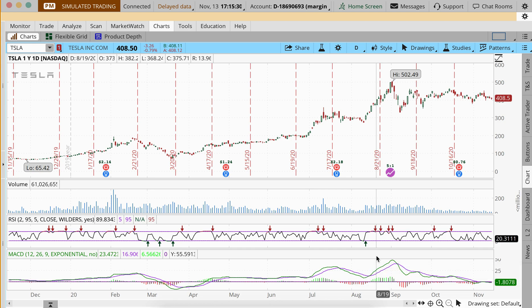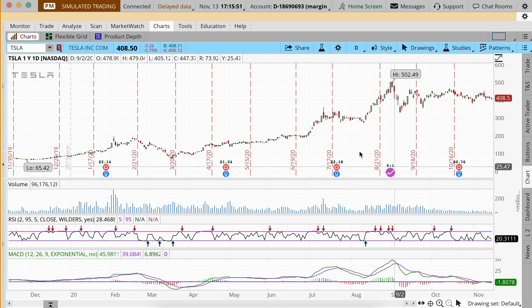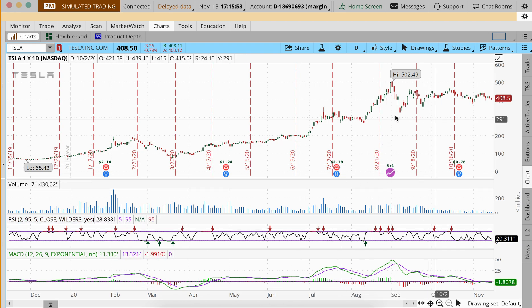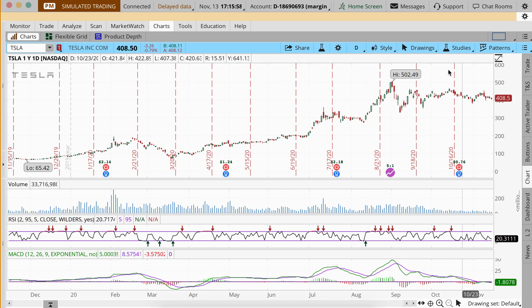What's going on, my traders? Thanks for checking out Options Premium Daily. I'm your host John, and today we're going to cover thinkorswim — how to switch between light and dark mode. It depends on preference; personally, I'm sometimes in the mood for light mode or dark. In this quick tutorial, you'll see how we can swap this out. I'm in the simulated platform right now on thinkorswim.